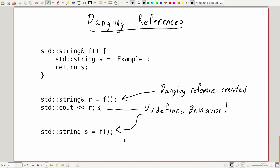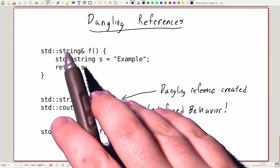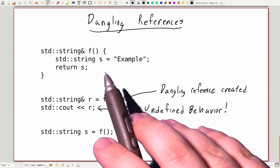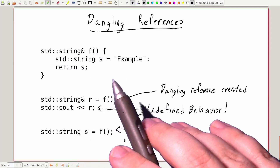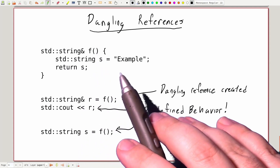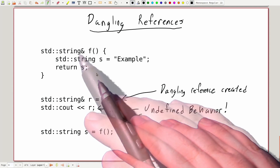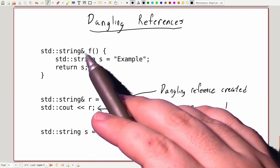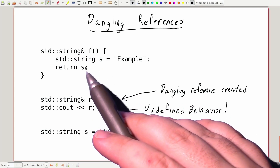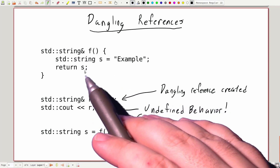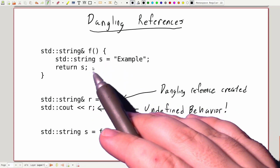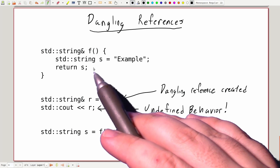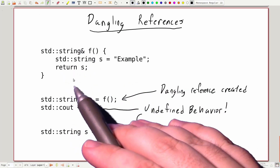A general rule for how we can avoid these kinds of things is to make sure that we are not returning references to temporary variables, or pulling references from temporary objects. So if you ever see a function where the return type is a reference but we're returning a named temporary or any kind of temporary variable from within that function, you know that that's immediately going to create a dangling reference.